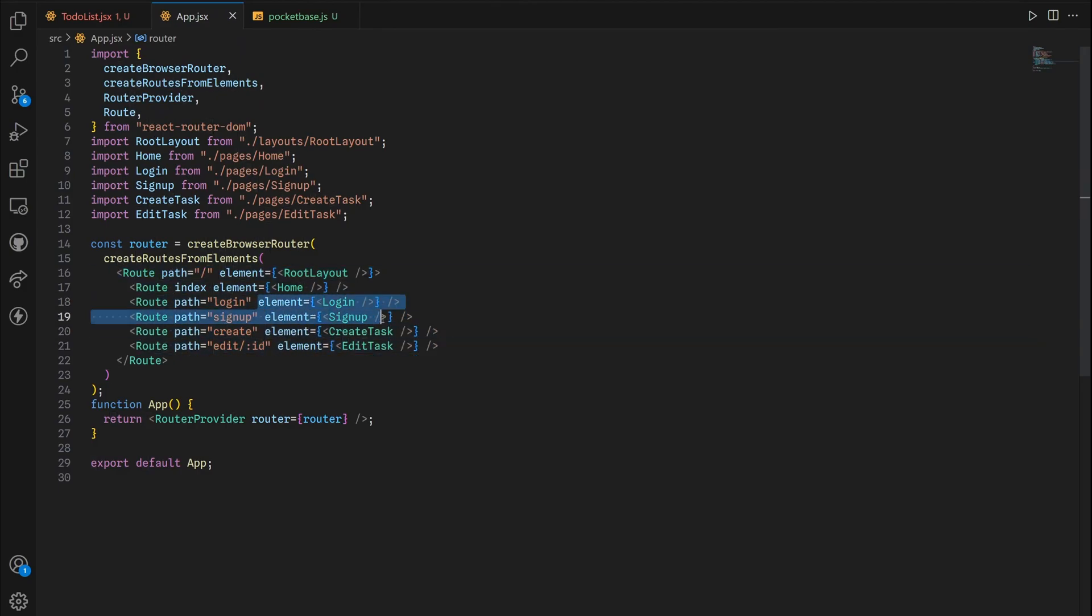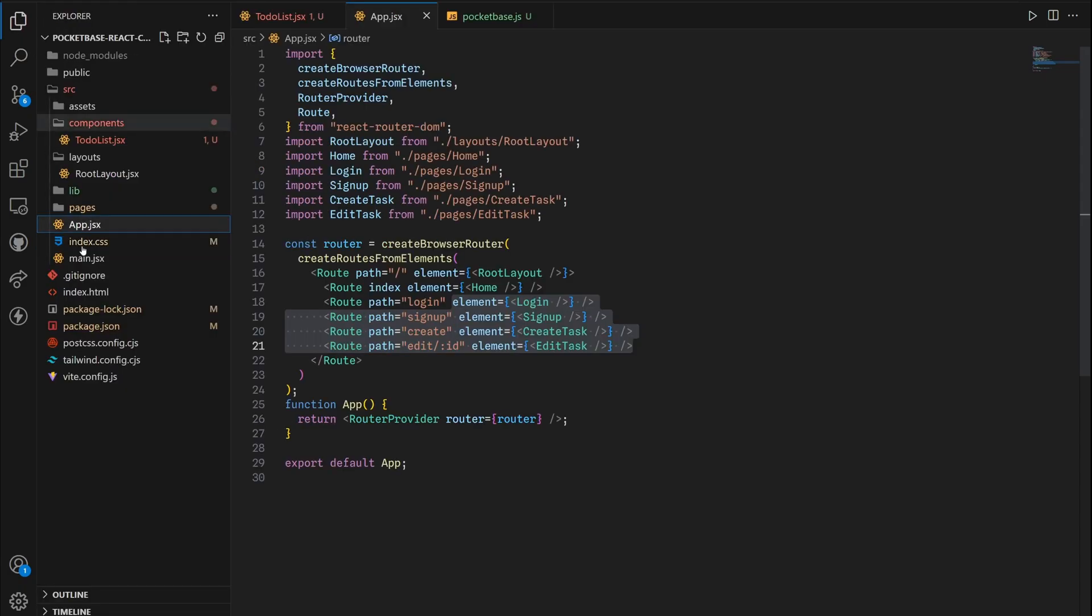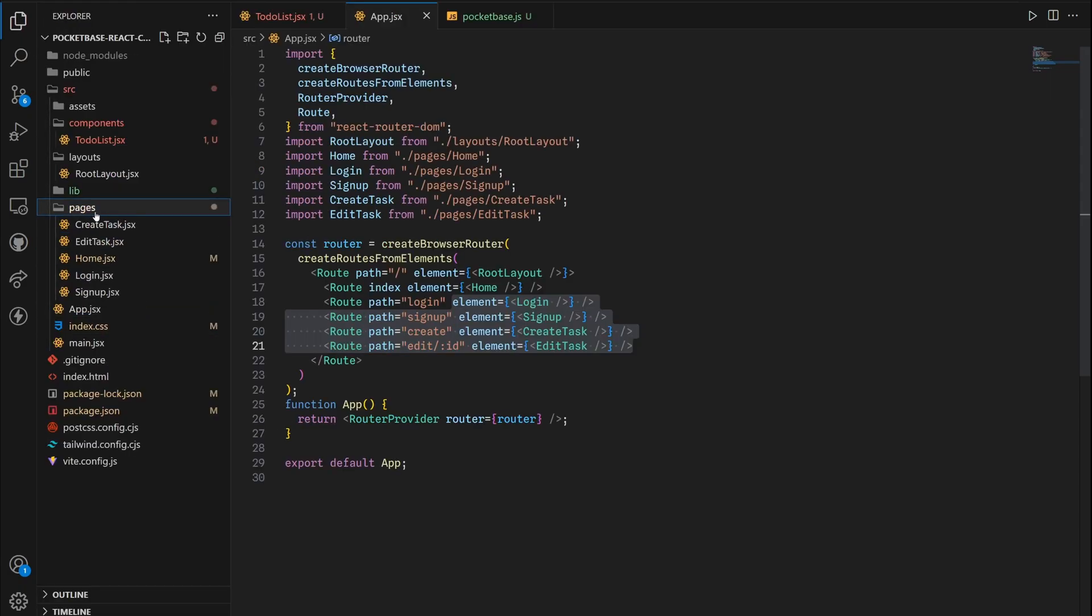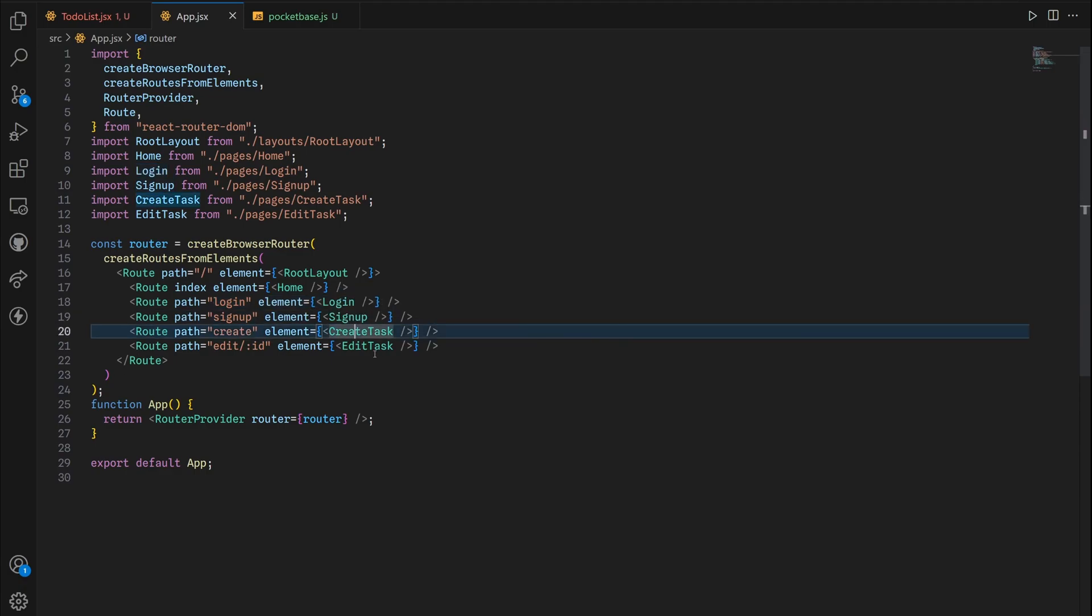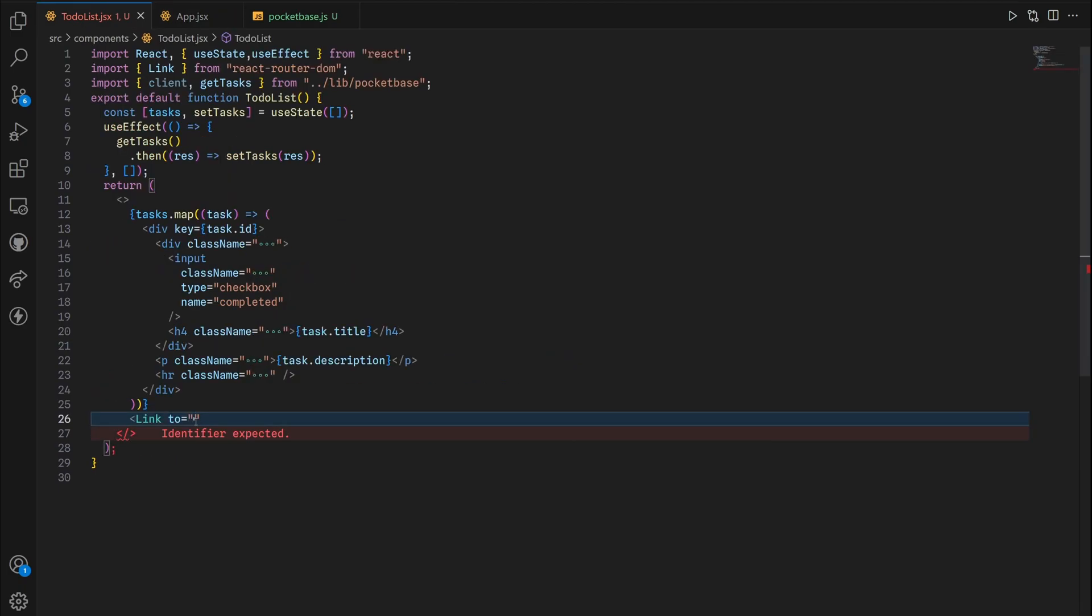Each route has its own JSX page that I created inside this pages directory because every page is gonna have a certain type of data that we want. Now in our case, our create form is gonna be inside this create page.